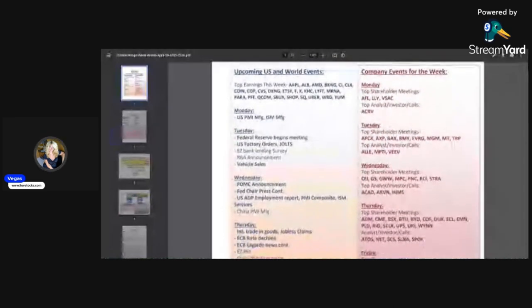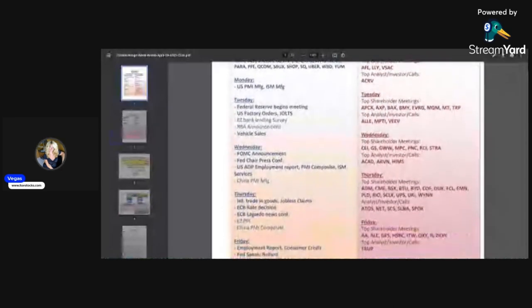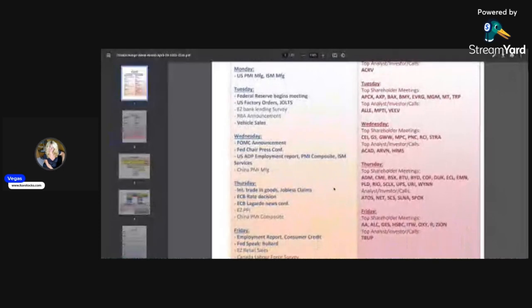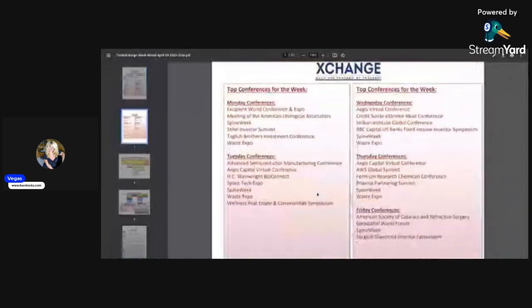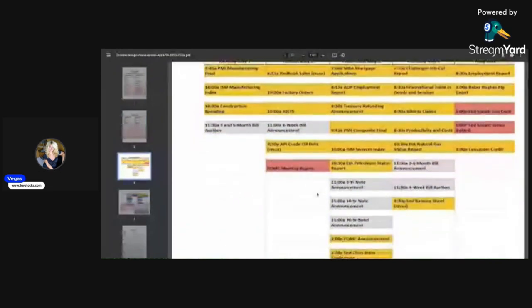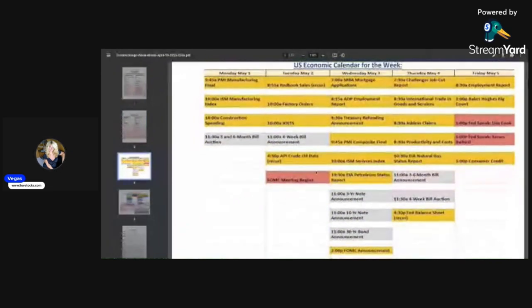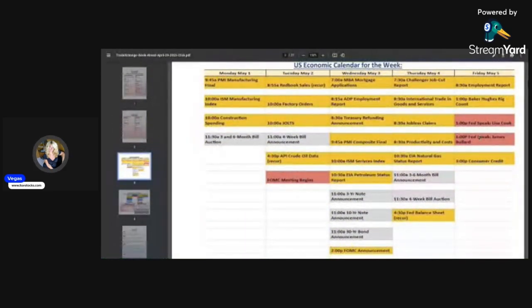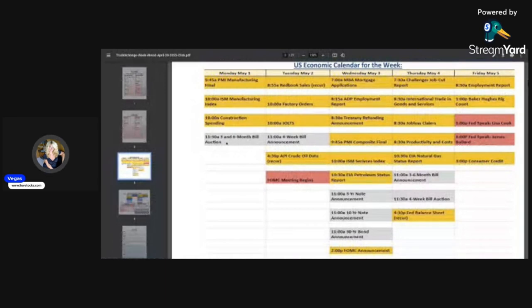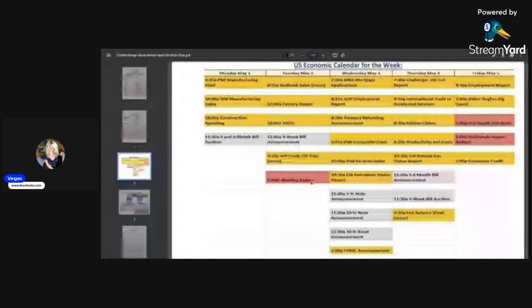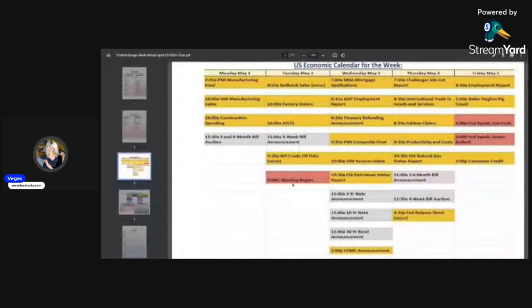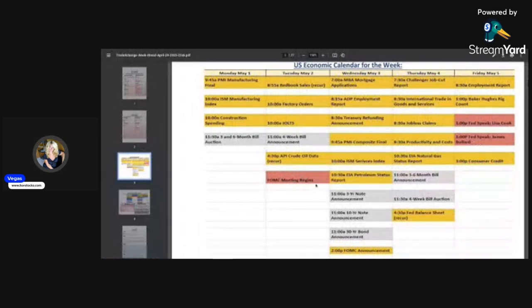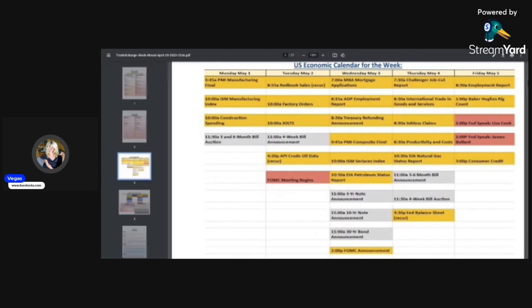We also have shareholder meetings and Fed speaker schedules. What everyone's really waiting for is market direction. What is going to happen with the rates? Are they going to pause or do one more rate increase? Remains to be seen. I'd love to see them stop and the market just continues, but of course I'm a bull.